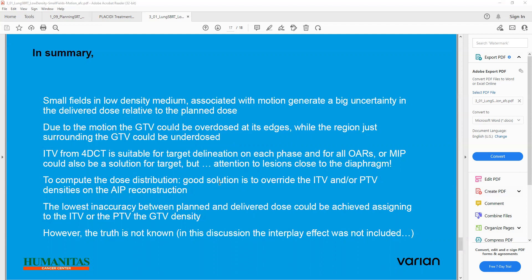In summary: small fields in a low density medium associated with motion generate a big uncertainty between the delivered dose and the planned dose. Due to the motion, the GTV could be overdosed at its edges, while the region just surrounding the GTV could be underdosed. ITV from 4D CT is suitable for target delineation on each phase.